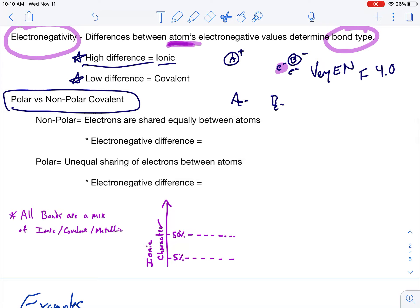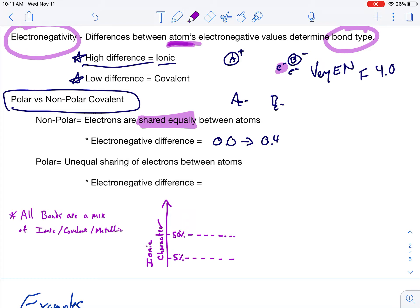Non-polar versus polar covalent bonds. I look at the electronegative differences between the atoms being bonded together. A non-polar covalent bond is when electrons are equally shared — like if I had four quarters and gave two to you and kept two. That's even sharing. When I have an electronegative difference of 0.0 to 0.4, we call that a non-polar covalent bond.